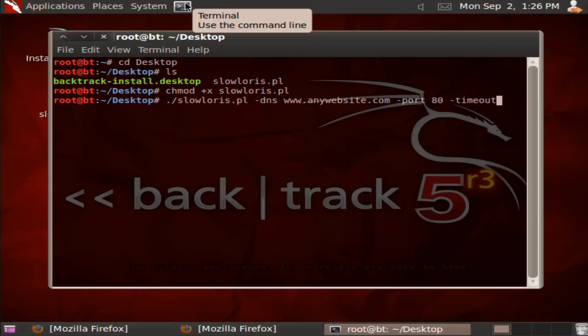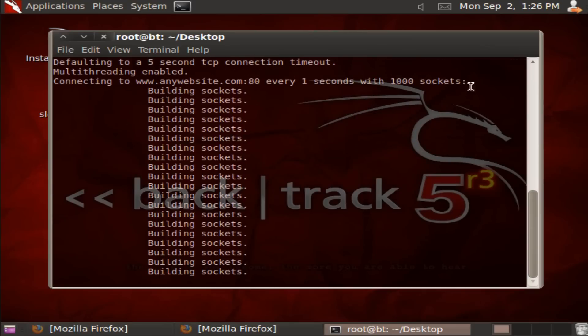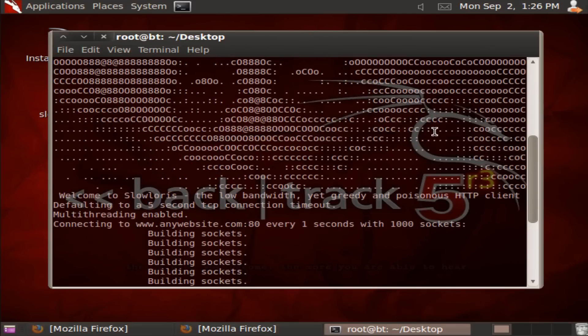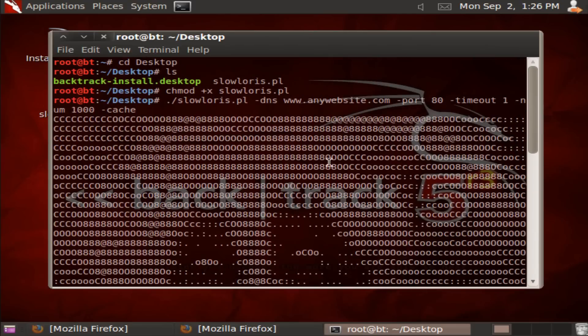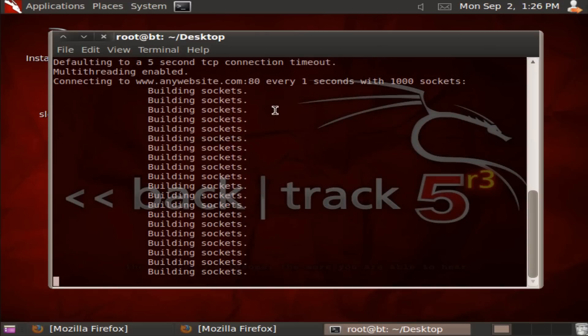For timeout, let's do 1000, and then cache. Just press enter and it should look something like that, which means it is working toward that website you want to DDoS attack.